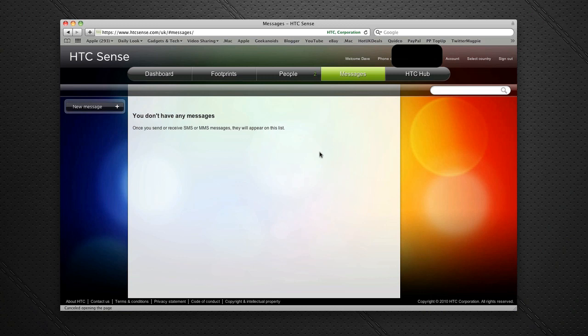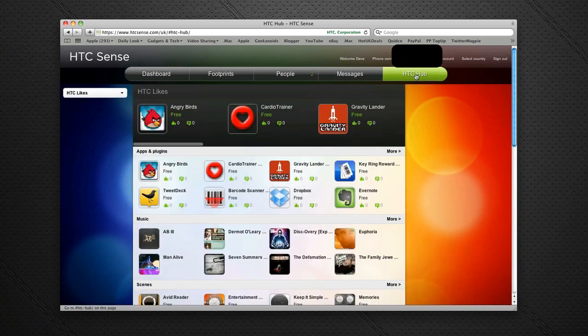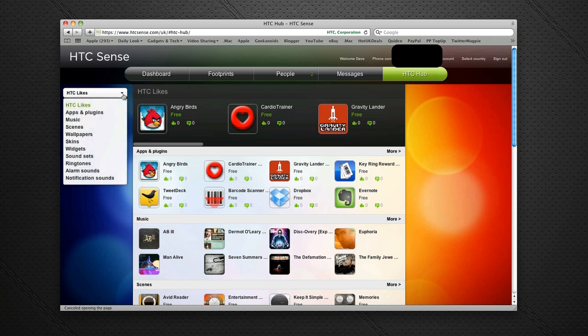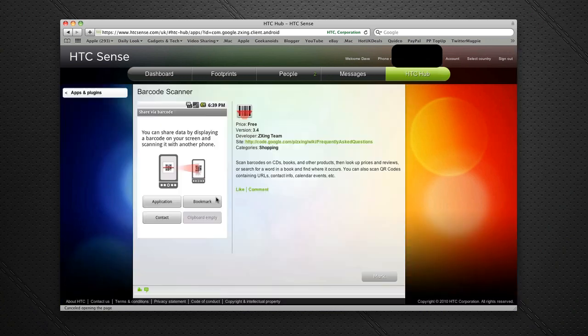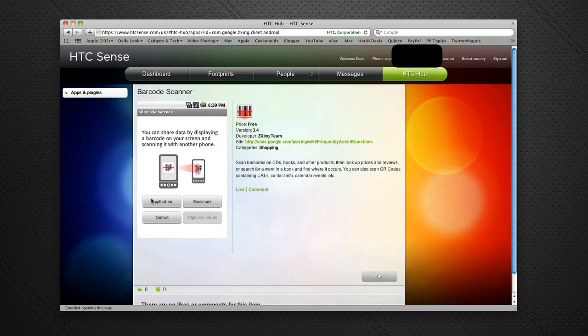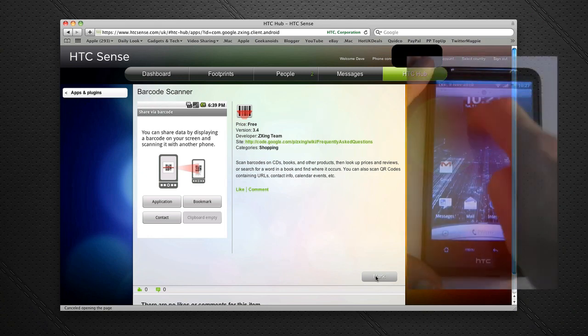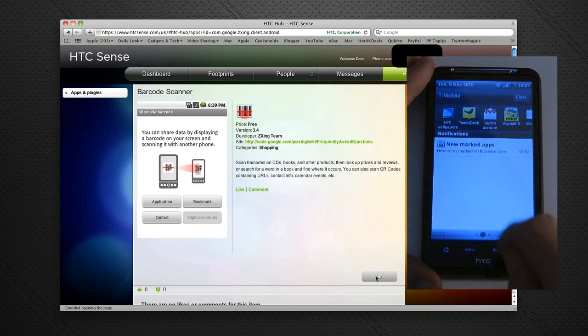The last tab along is HTC Hub. This is a really nice feature. I've got a little drop-down menu here, and at the moment I'm on HTC Likes, which is their recommended apps. If I click on an app, it tells me about the app and gives me a screenshot. I've already marked this one, so it will send me instructions on how to download it on my phone next time I use the handset.